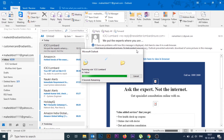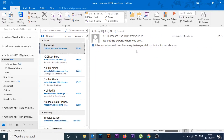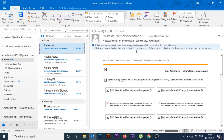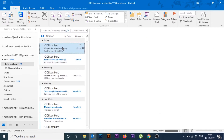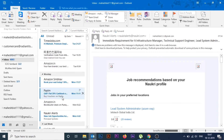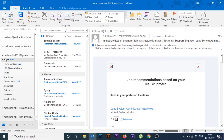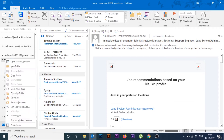This rule remains the same unless I alter or remove it. So in the future, if I receive any mails from ICICI Lombard, they will automatically move to that folder. Now we'll move to the second way to do this.